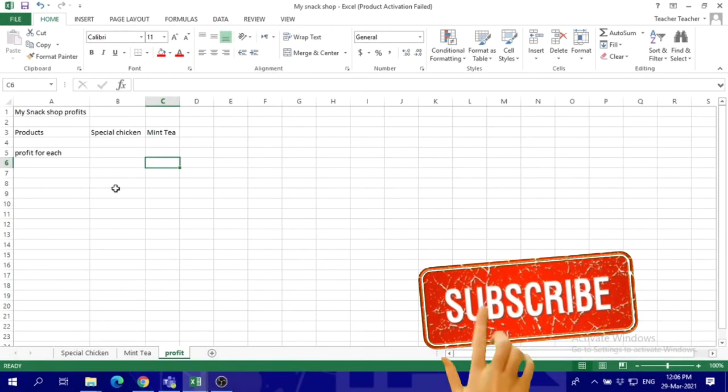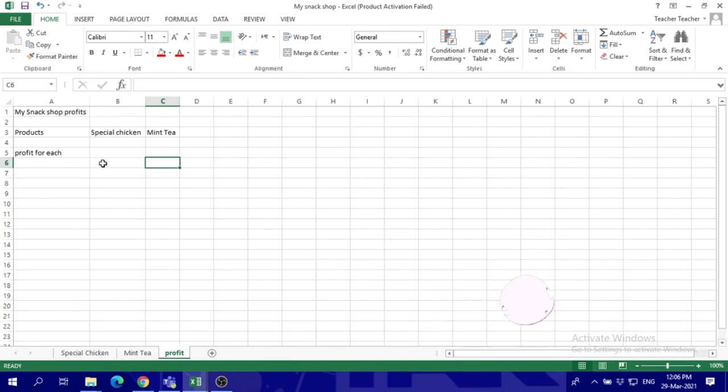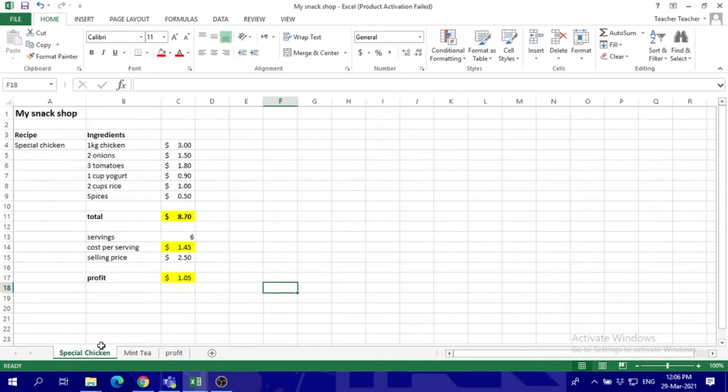Hello everybody, this is a snack shop calculation skills using Excel. If you have a snack shop, we've got two kinds of recipes - of course we can have more if you want to - but we've got the special chicken and the mint tea.